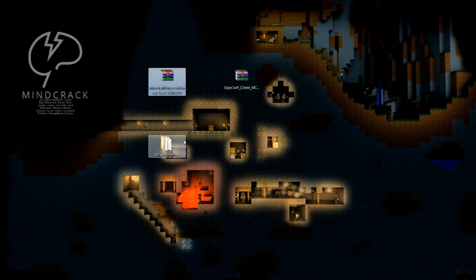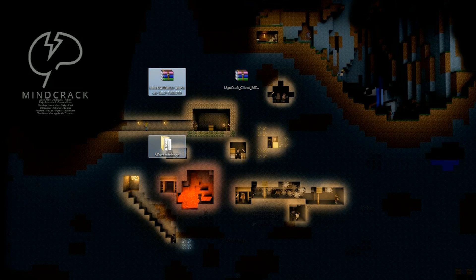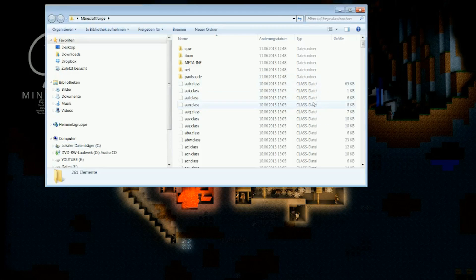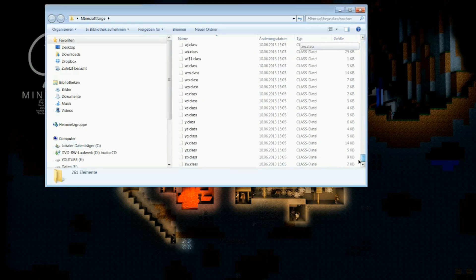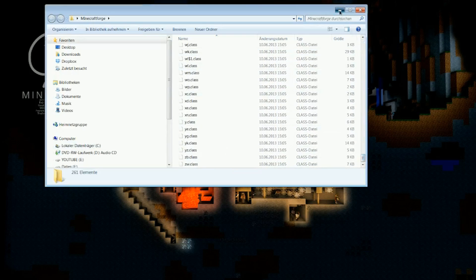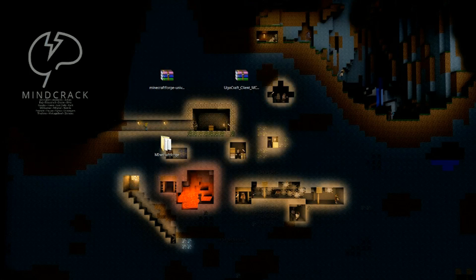Make sure to open it up and unpack all its contents into a new folder you put somewhere, and make sure you will be able to find it. This is all the contents of the Forge download.